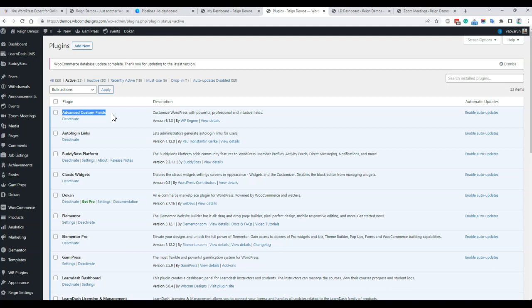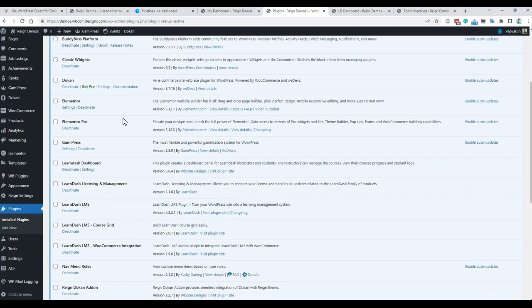The Pro version of Advanced Custom Fields is not mandatory. After ACF gets installed, you can upload the LearnDash dashboard plugin and activate it.